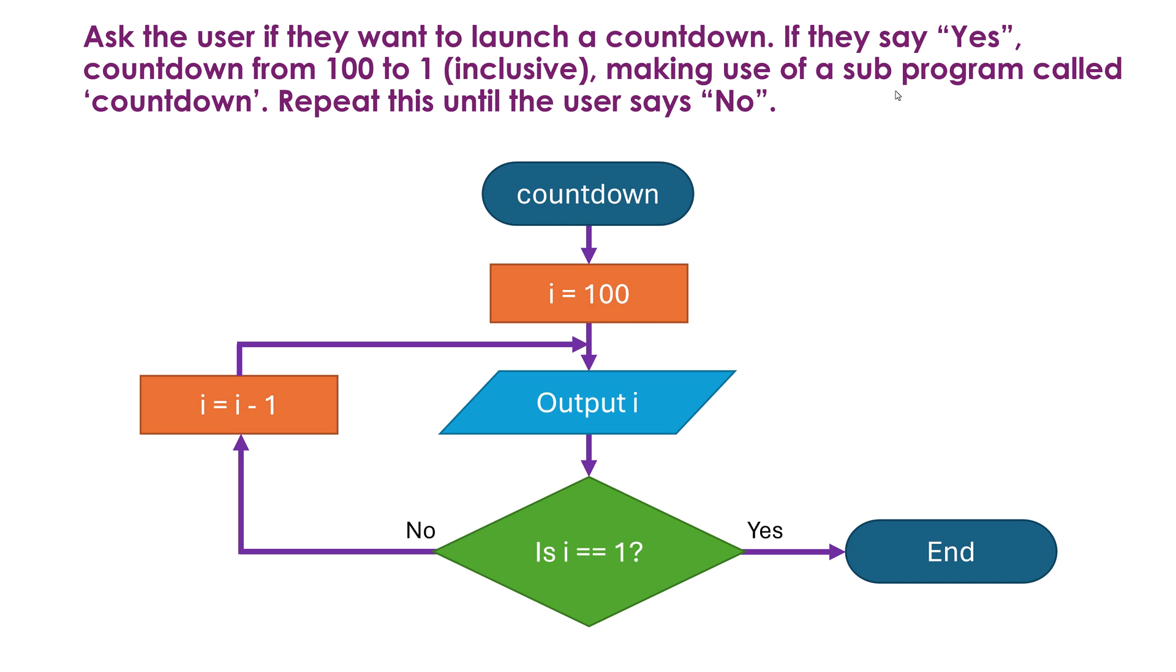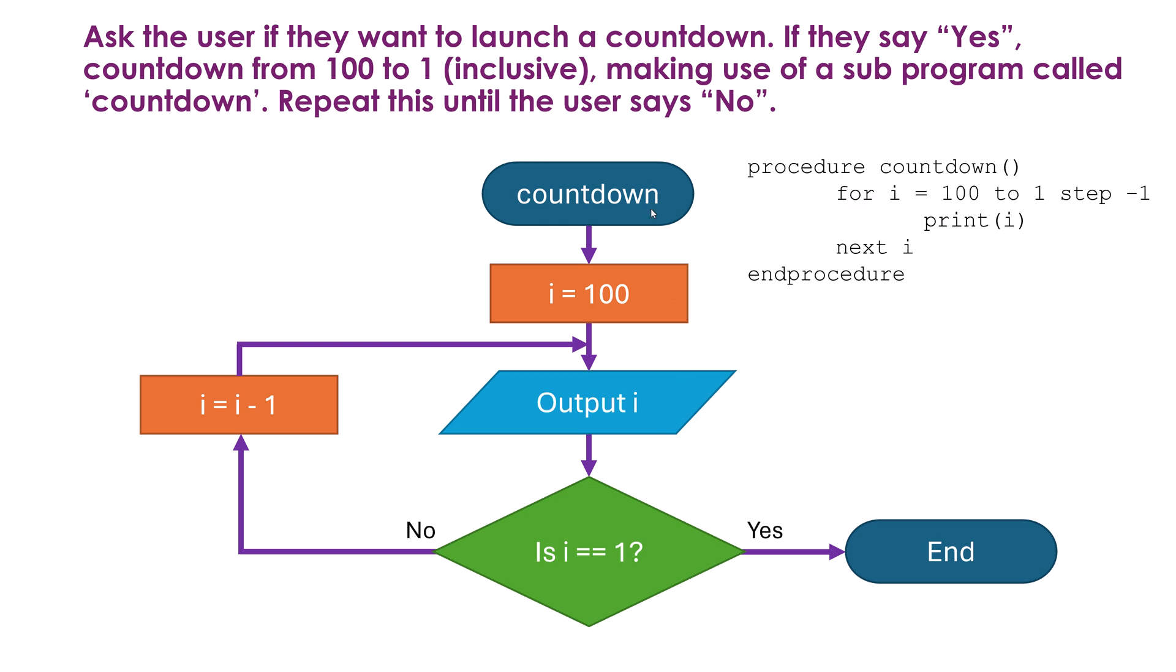But long story short it's a block of code which has a name. So this is how I'd represent a sub program. To save me effort I've just stolen the same code as before, the same algorithm as before where we are counting down from 100 to 1. However the one difference is I have now changed the word start to be countdown. Because here is my sub program being defined. I am saying the sub program is called countdown. This is its name and this is the code which should run when I'm calling it. So in ERL this would be a procedure because I'm not returning. I just put my for loop in the procedure. The procedure is called countdown.